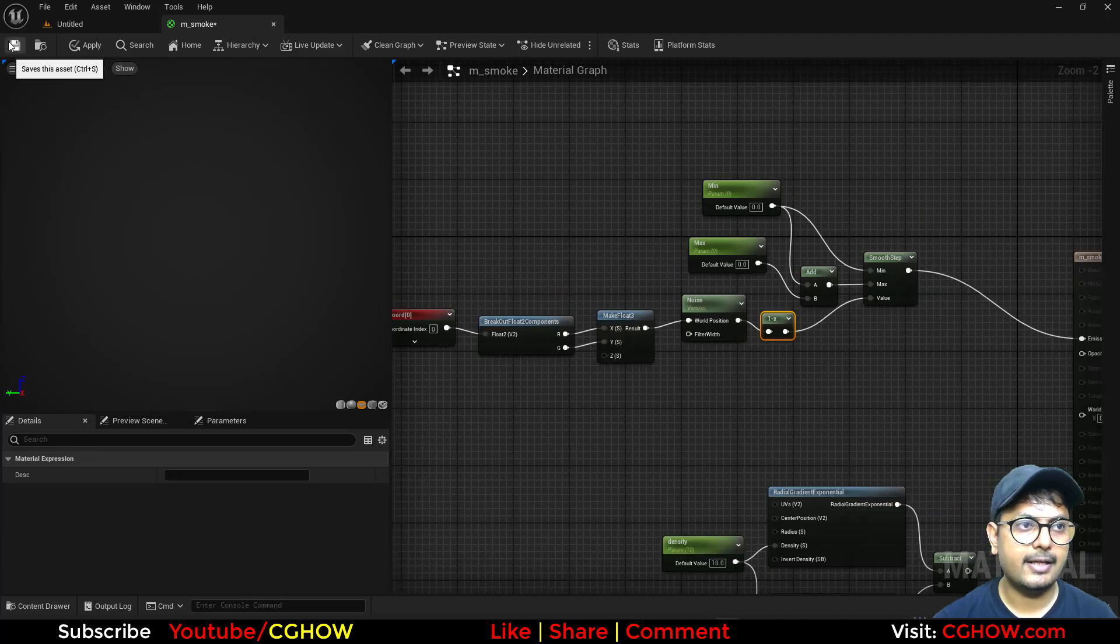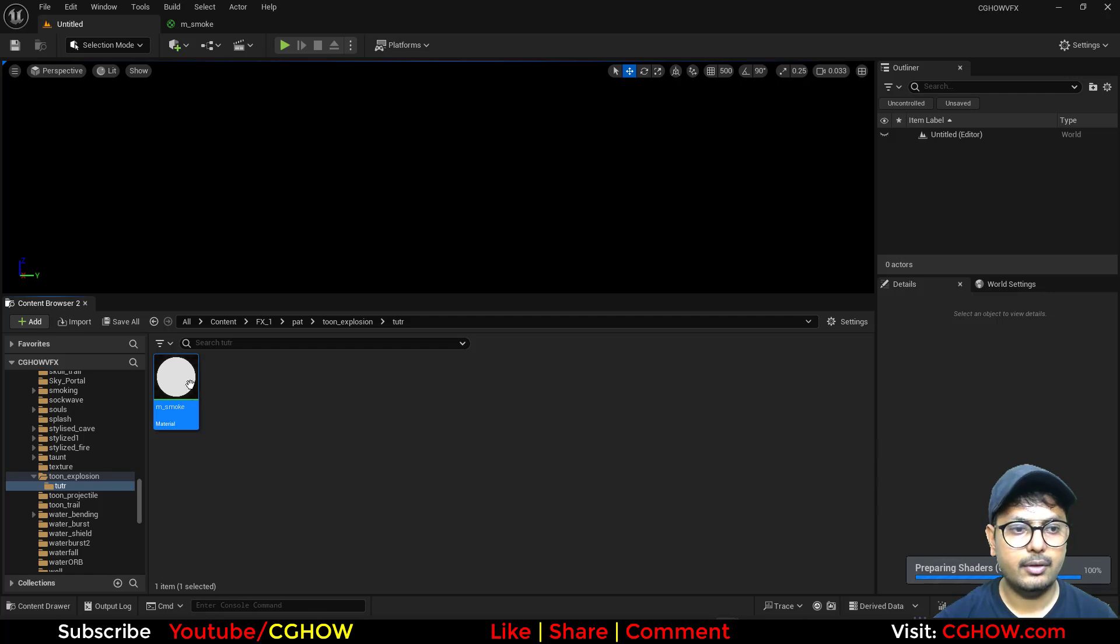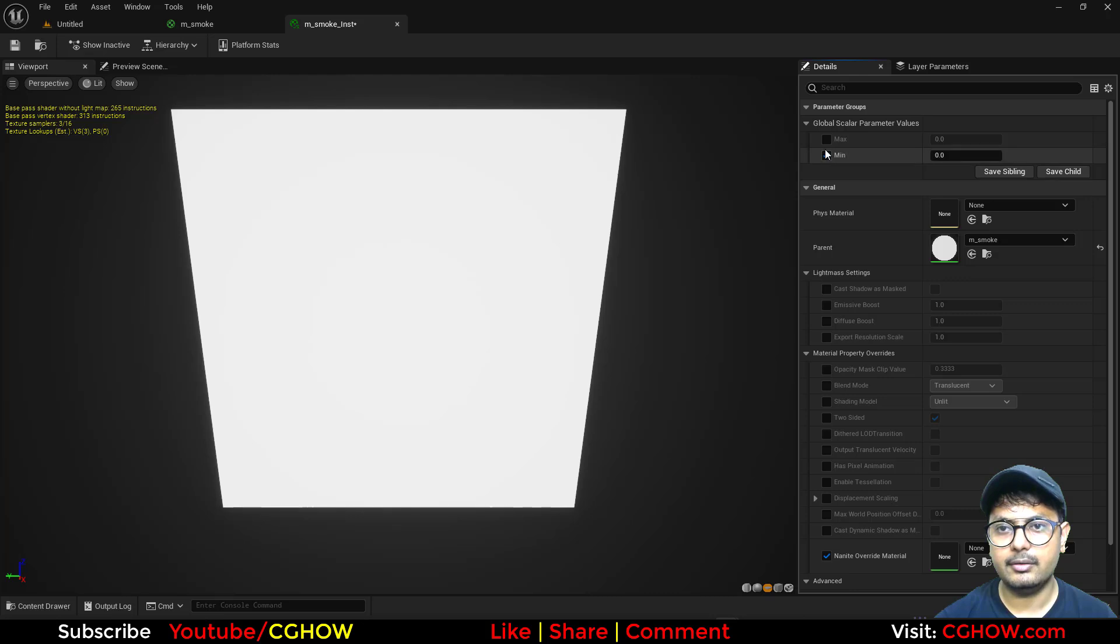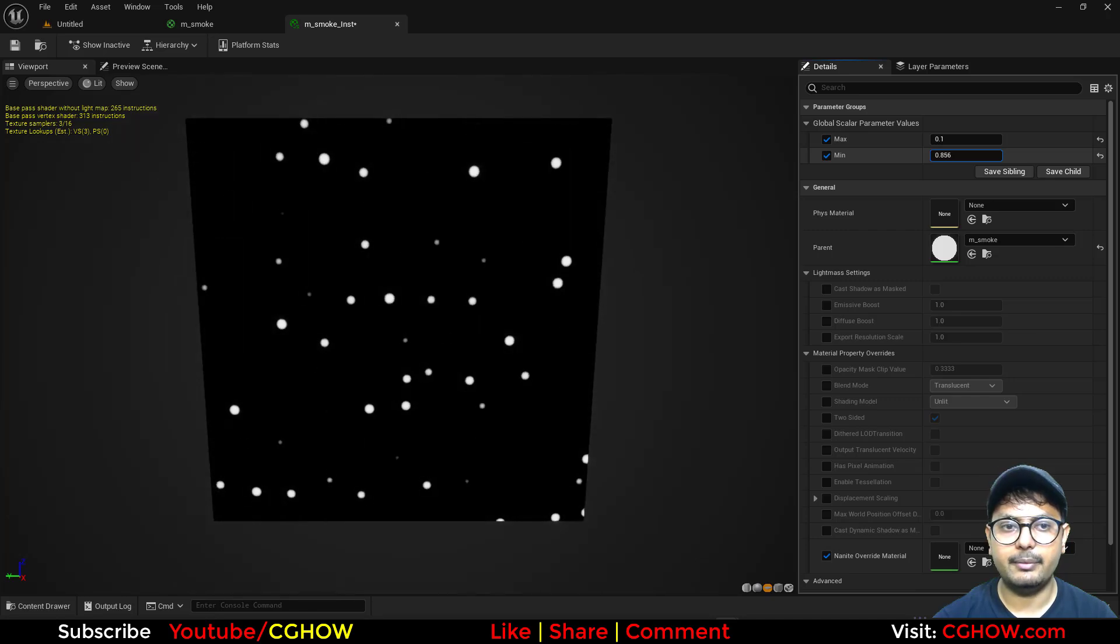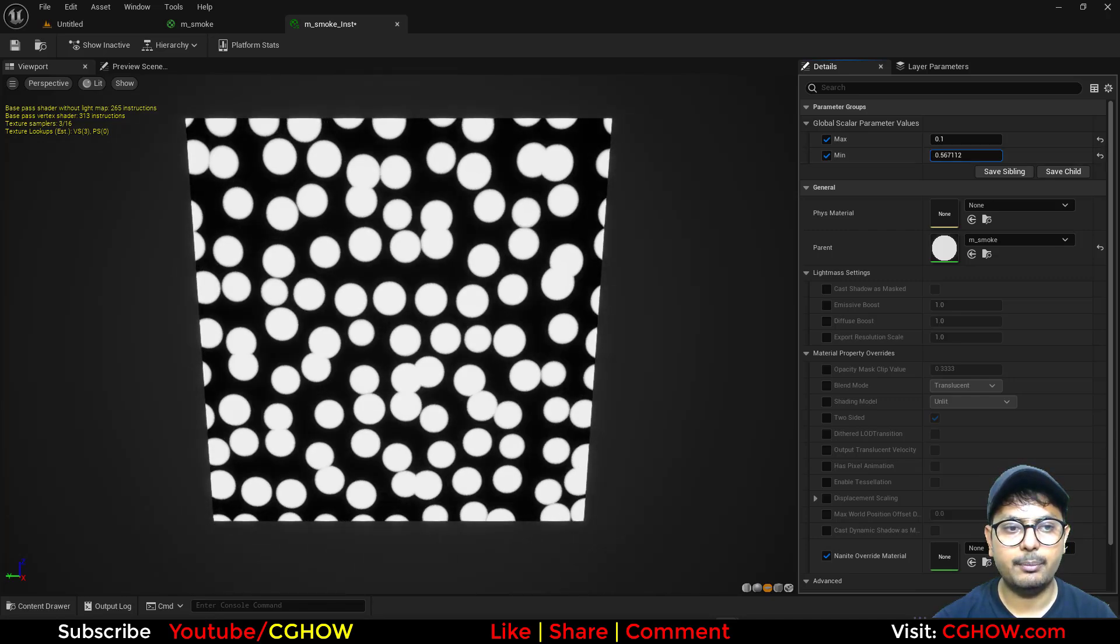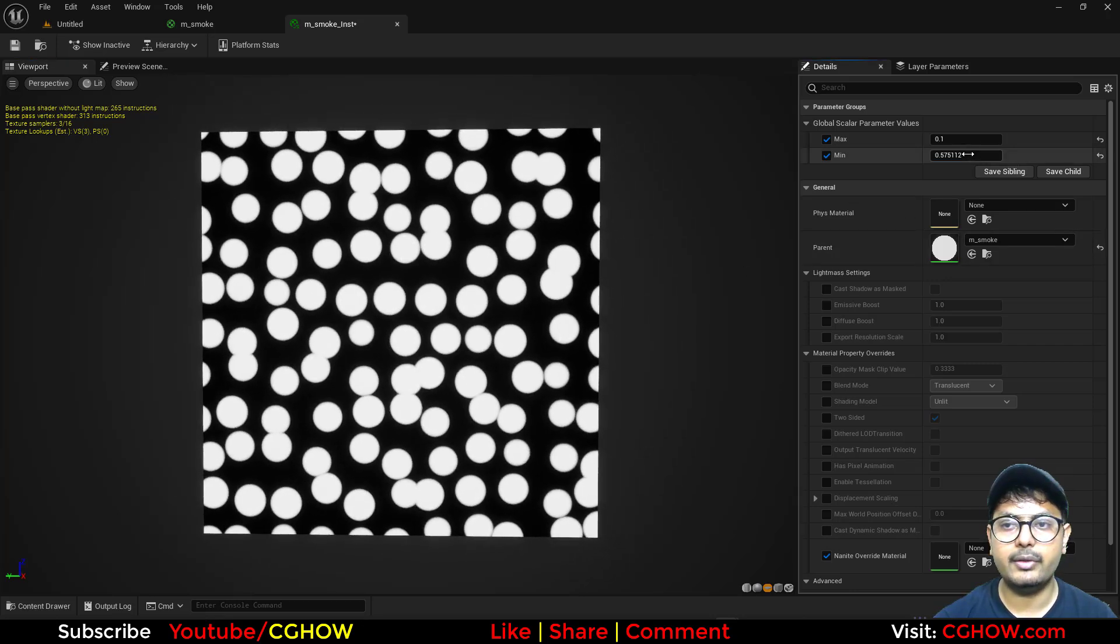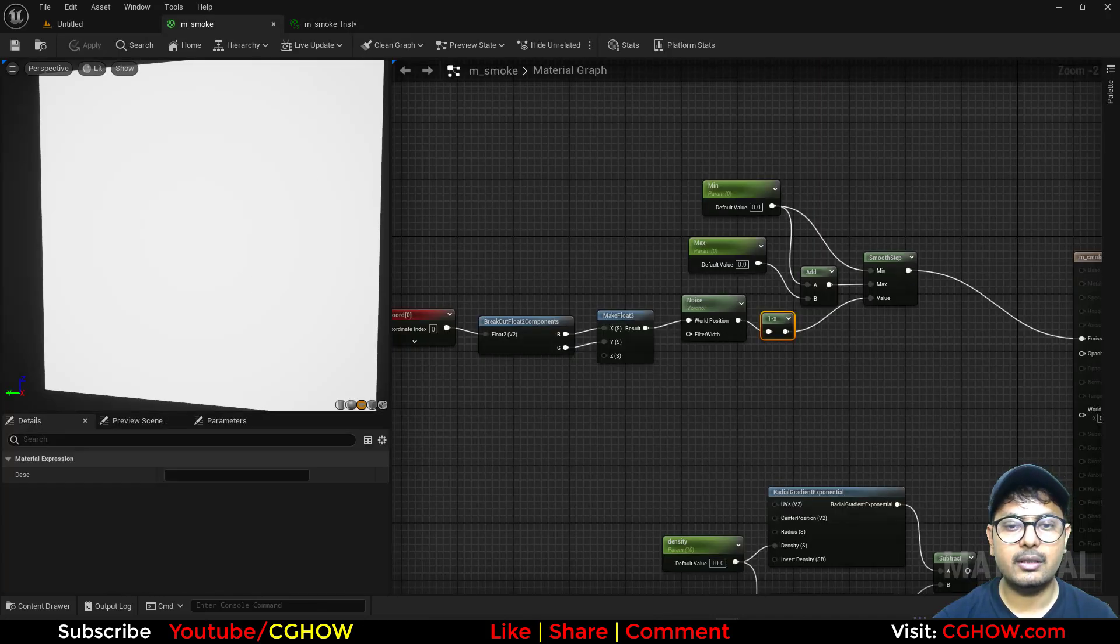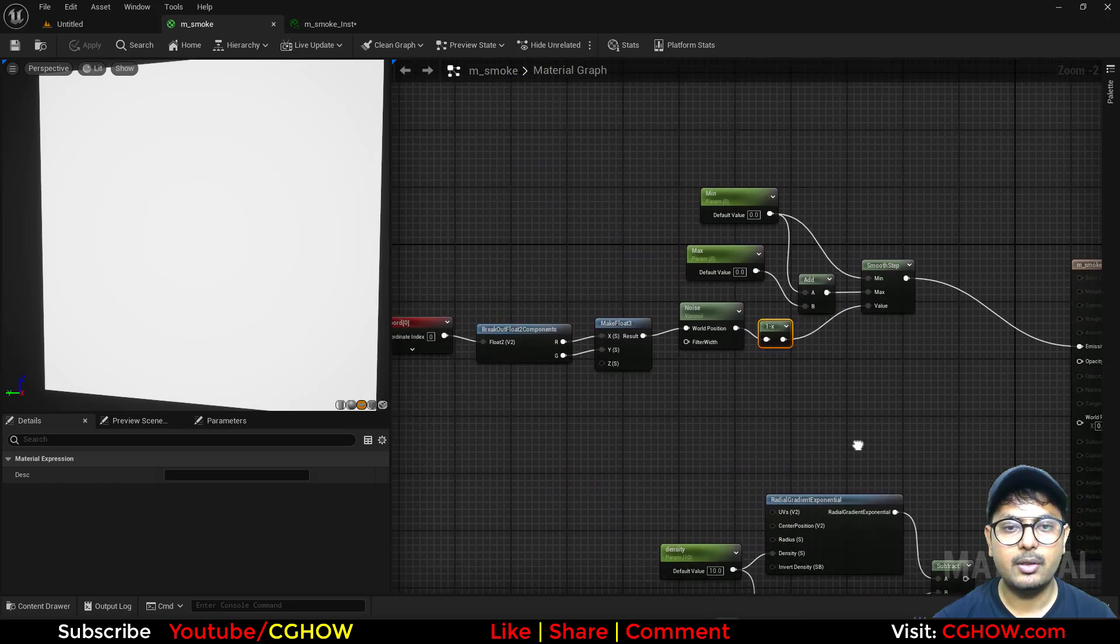And let's check it in the instance how it will work. So I'll just hit save. And now I'll make an instance of this material. And in here, you can put some value in the maximum. And then with the minimum, you can see I have these random size and random position. Size is almost same, but the position is random of these circles.